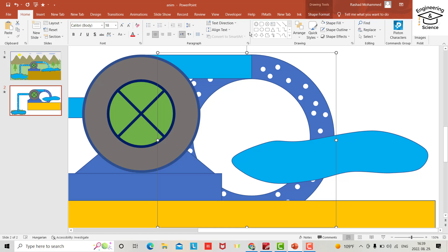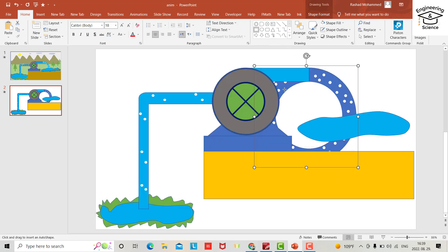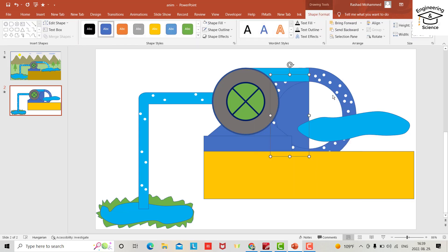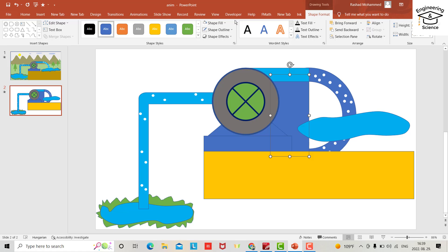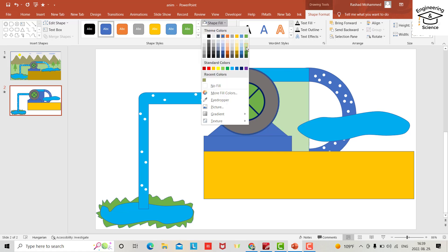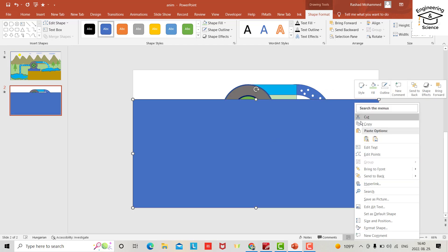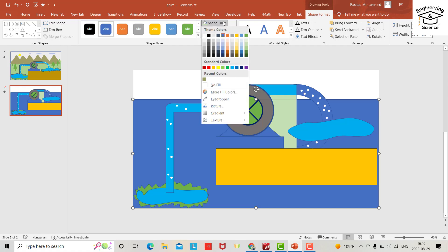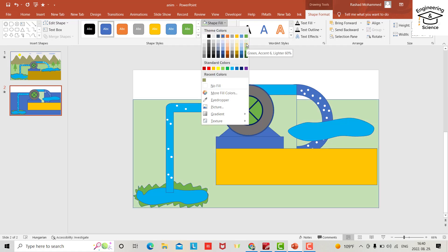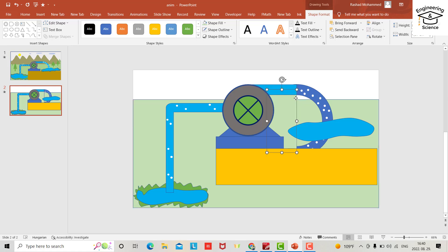Now bring another rectangle from here, send to back. Change colors with shape fill. Bring another larger rectangle, send to back, set the color with shape fill, and set shape outline to no outline.